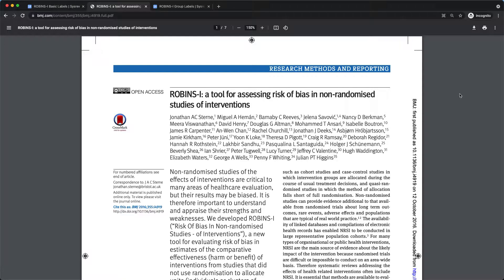To give some quick context, Robin's Eye is a tool for assessing risk of bias in non-randomized studies of interventions. These include observational studies, such as cohort and case control studies.